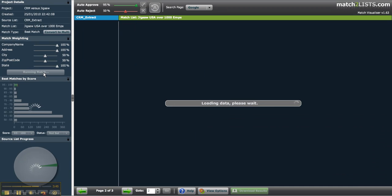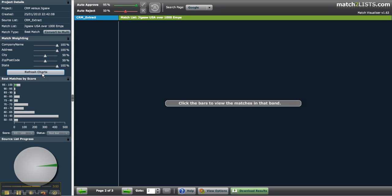Now I'll rematch the lists using this new criteria. You'll notice all the approvals I've made are maintained, so I'm now looking for new high scoring matches to approve automatically.